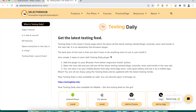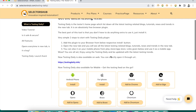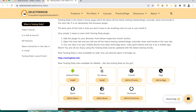Testing Daily is available as a browser plugin, as a mobile app, and as a web application as well.